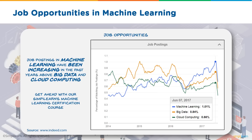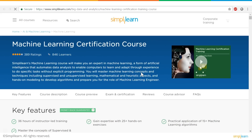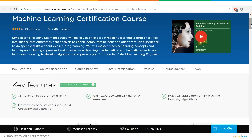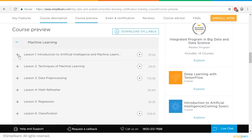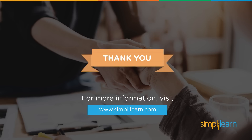You can make the learning process easier by using Simply Learn's machine learning certification. It provides 36 hours of instructor-led training, 25 plus hands-on exercises, practical applications of 15 plus machine learning algorithms, and helps you master supervised and unsupervised learning. It also introduces you to artificial intelligence, techniques of machine learning, data processing, regression, classification, and so much more. Click on the top right corner to get started. Thank you for watching and stay tuned for more from Simply Learn.